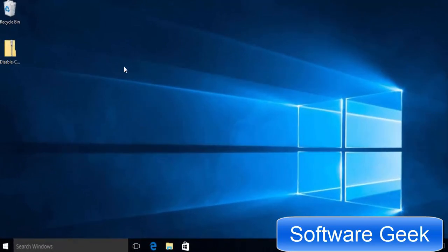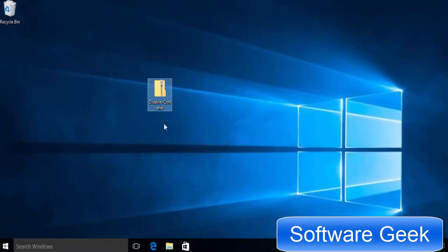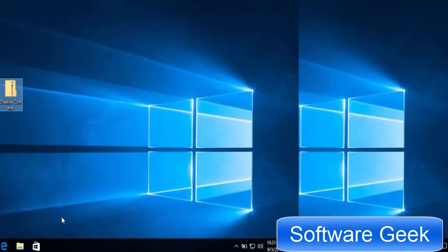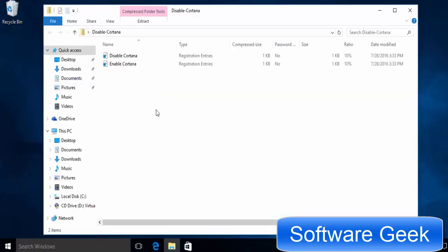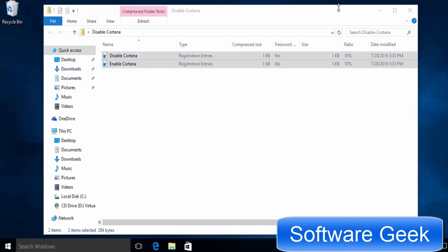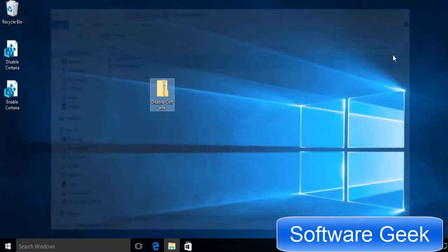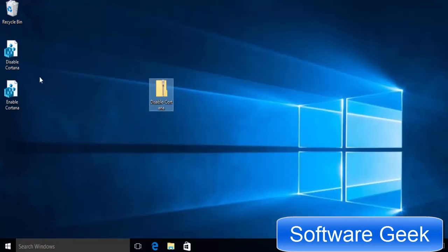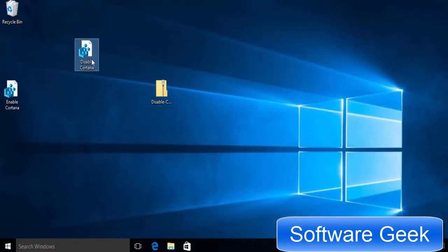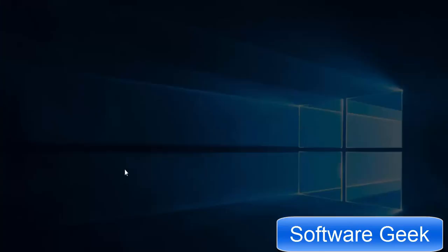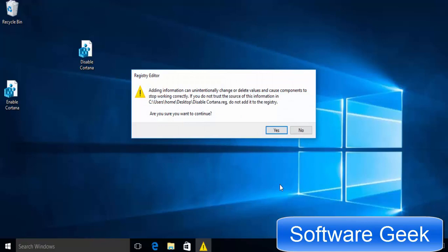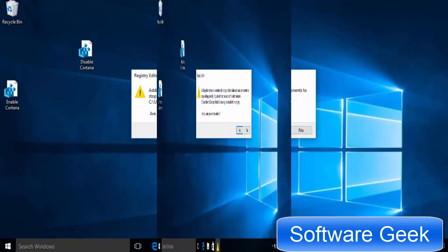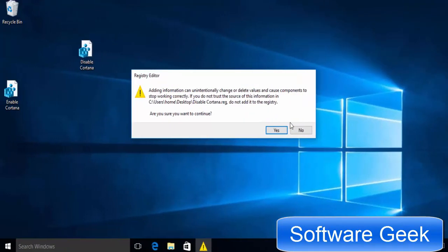To make it more easy, the people at HowToGeek.com have designed or made one click registry hack. Download and extract a zip file. After having extracted it, double click on disable Cortana. Click Yes to agree to add the information to your registry.